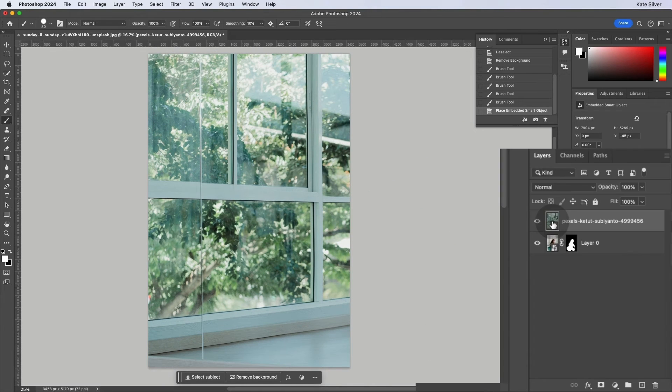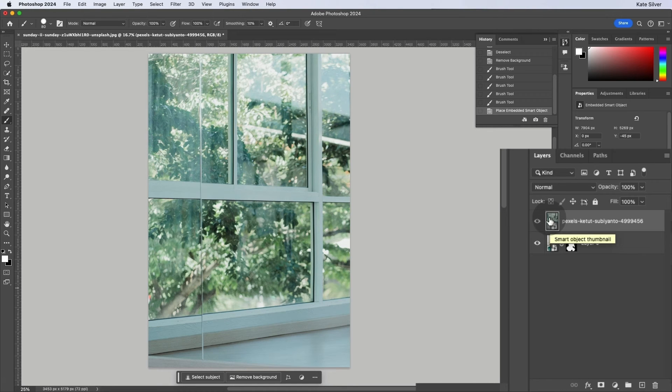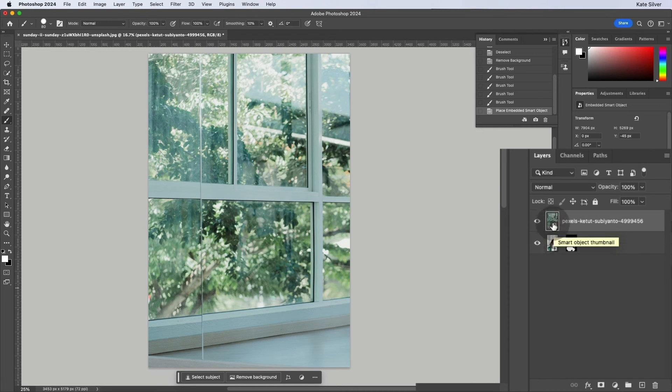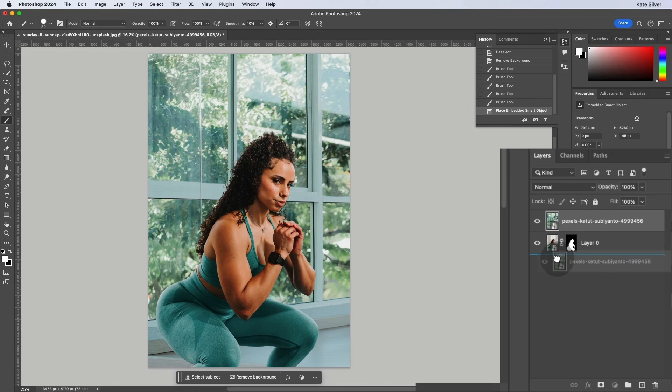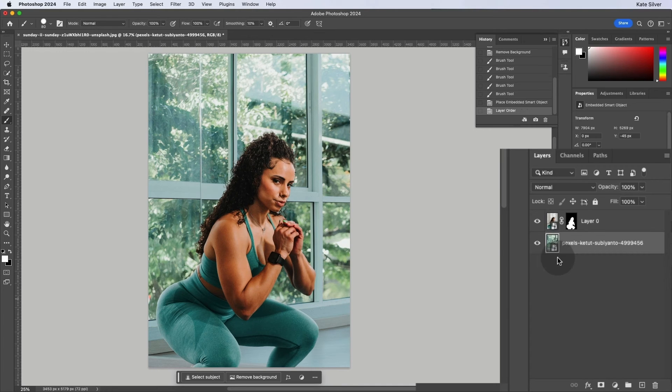Now currently the background is hiding the layer of the woman. So we're going to click and drag, and move the layer of the background behind the layer of the woman. Awesome.